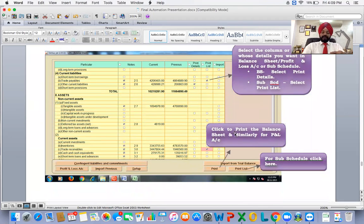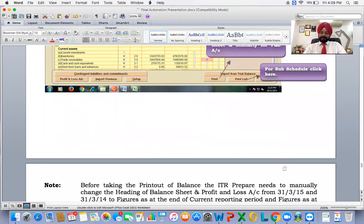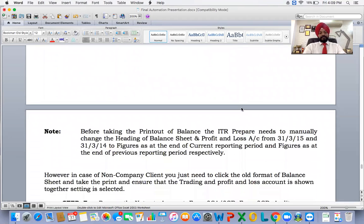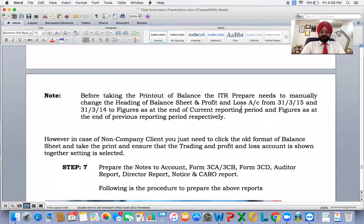Click to print the balance sheet. Similarly for the profit and loss account, the detail list import will open for the sub-schedule. Click on the print list before taking the printout.